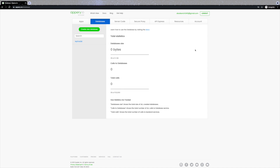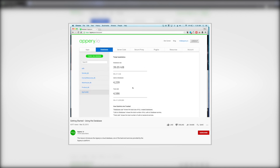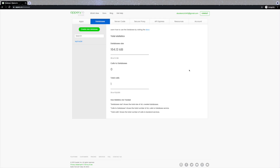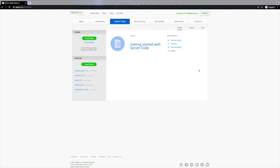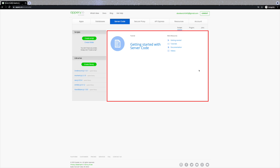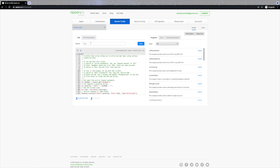That's it for the short overview of the Databases tab. If you'd like more details about how to work with databases and their collections, you can find related videos on our YouTube channel and in the description below. Let's now go to the Server Code tab. The Server Code component allows you to write custom app logic on the server using JavaScript, and you don't have to maintain any servers — it's all done in the app cloud. To create a new script, click 'Create Script', give it a name — for example 'my first script' — and save.